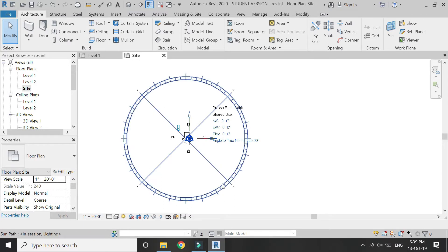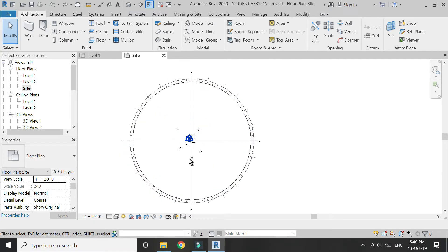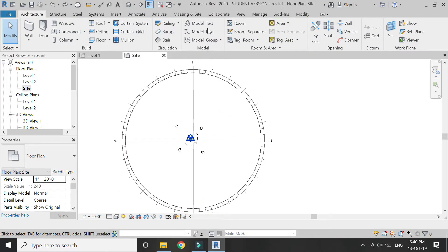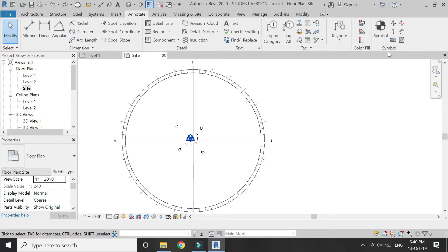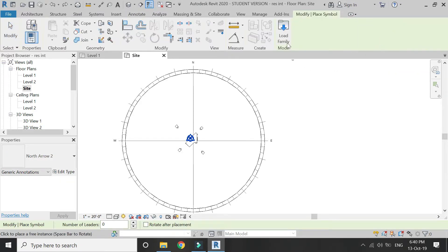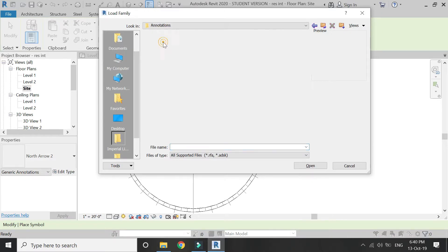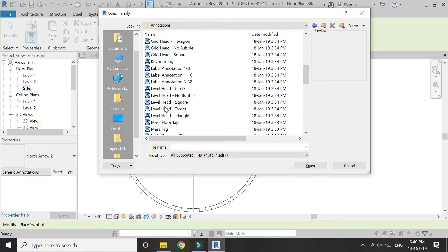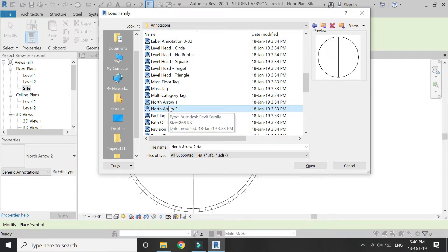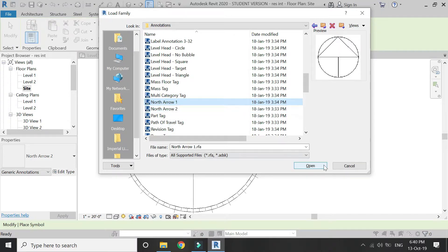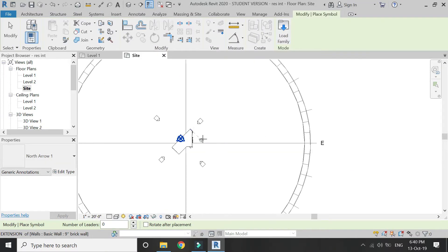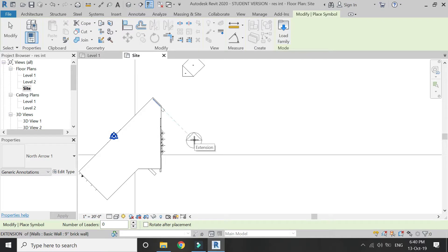I am going to keep the north in the upward direction. Now I am going to load the north symbol in this file, so go to the annotate tab, click on symbol, click on load family, and in the library select north arrow 1 and click open. You can now place this symbol anywhere in the floor plan.